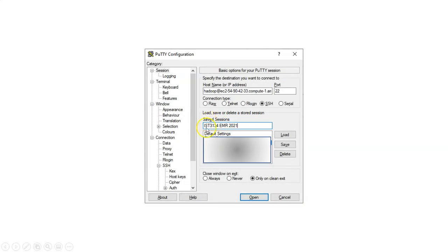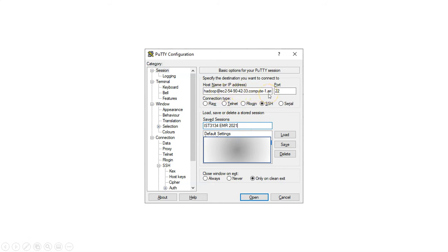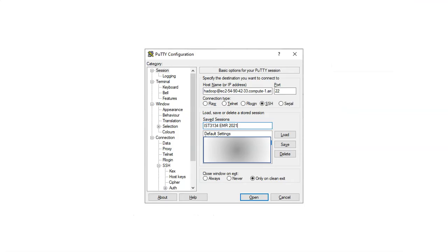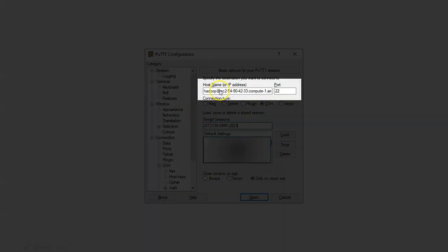If you want to name your saved session like me, you can put IST3134EMR2021 and cross-check whether you have the host name - the host name that you copied from the cluster page.